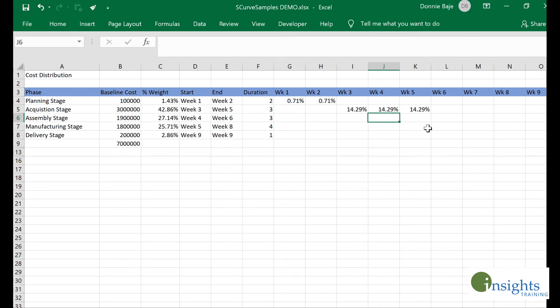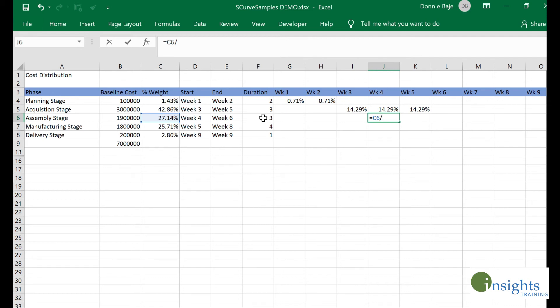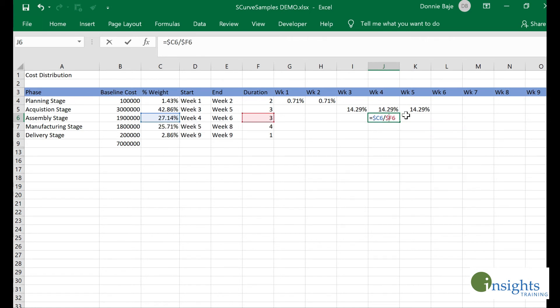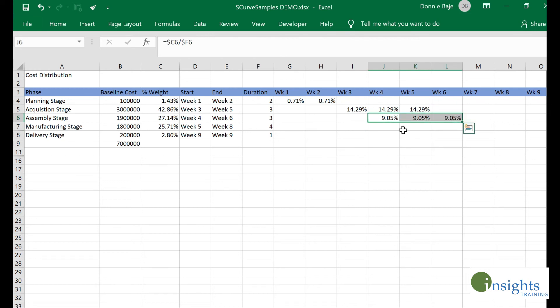Now I'll do the same for the rest. Let me do this: weight divided by duration. This one is for week four to week six. This one is for week five to week eight.